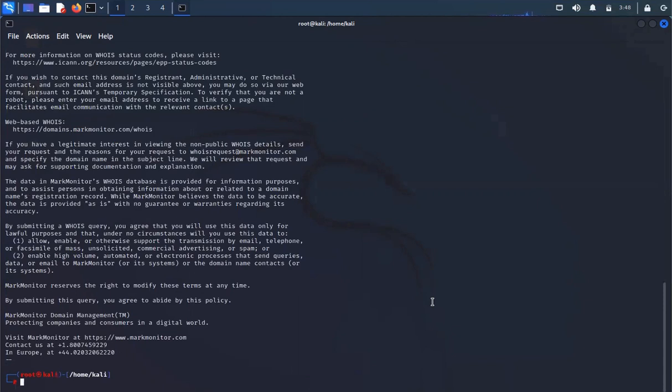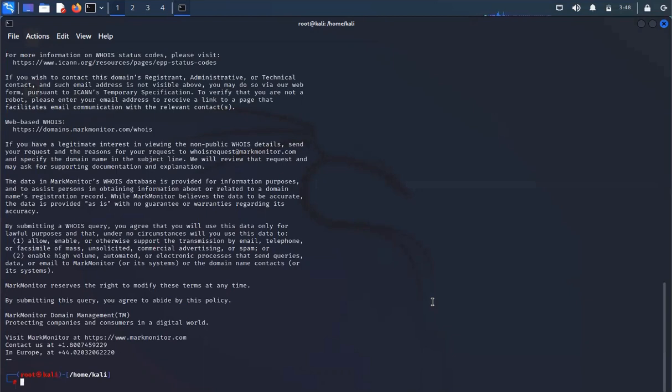The very first phase of the cyber kill chain when you are performing ethical hacking. You have a total of six to seven phases in which the very first phase is to gather the information about your victim. There are many ways to gather the information about your victim. This is a passive way.